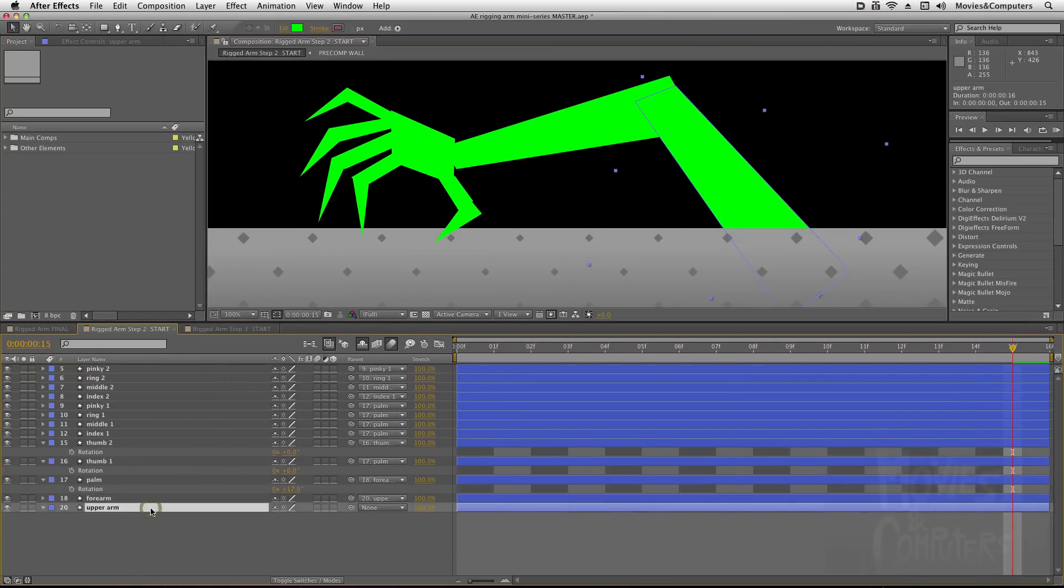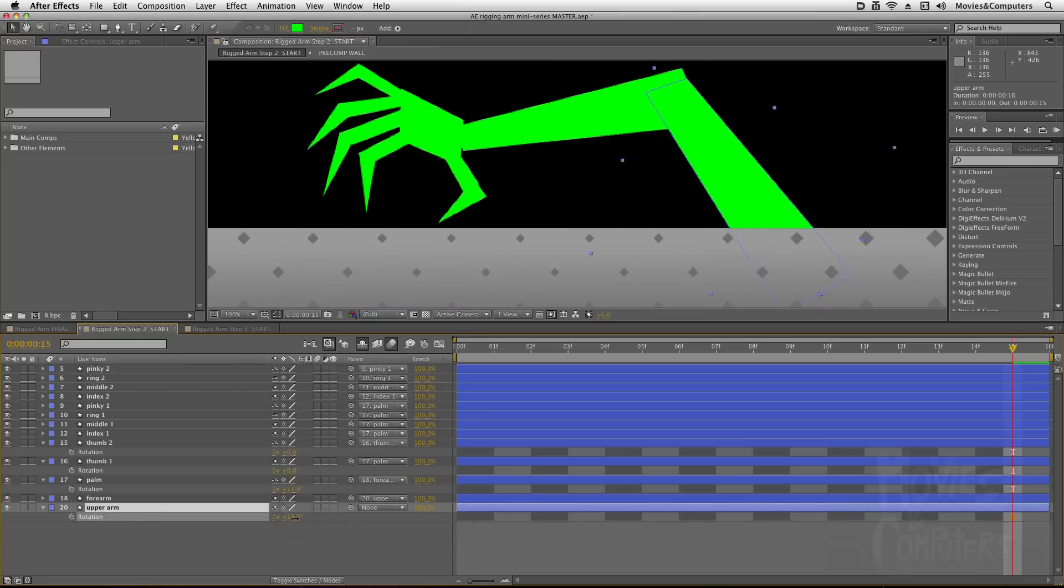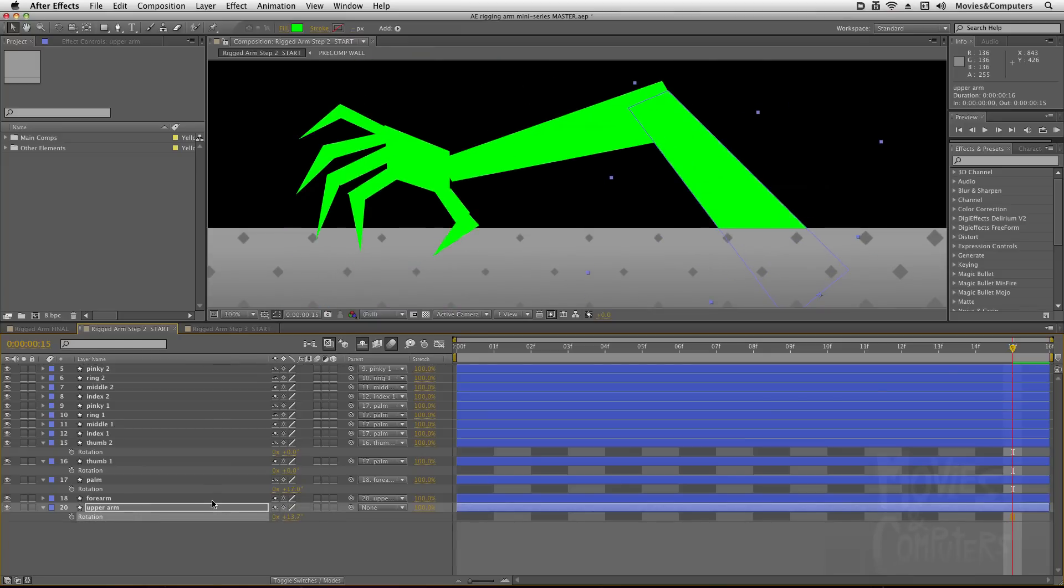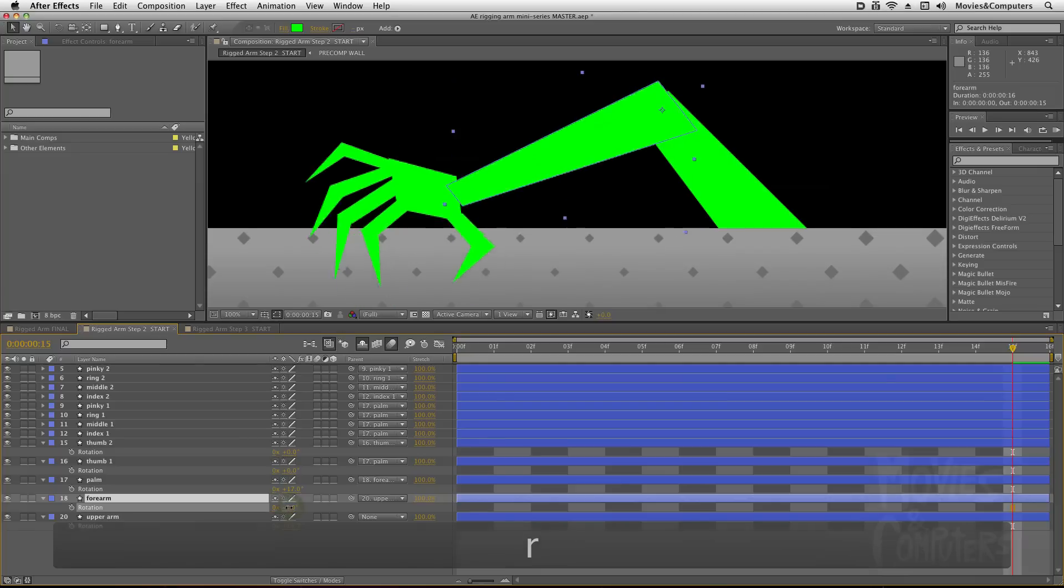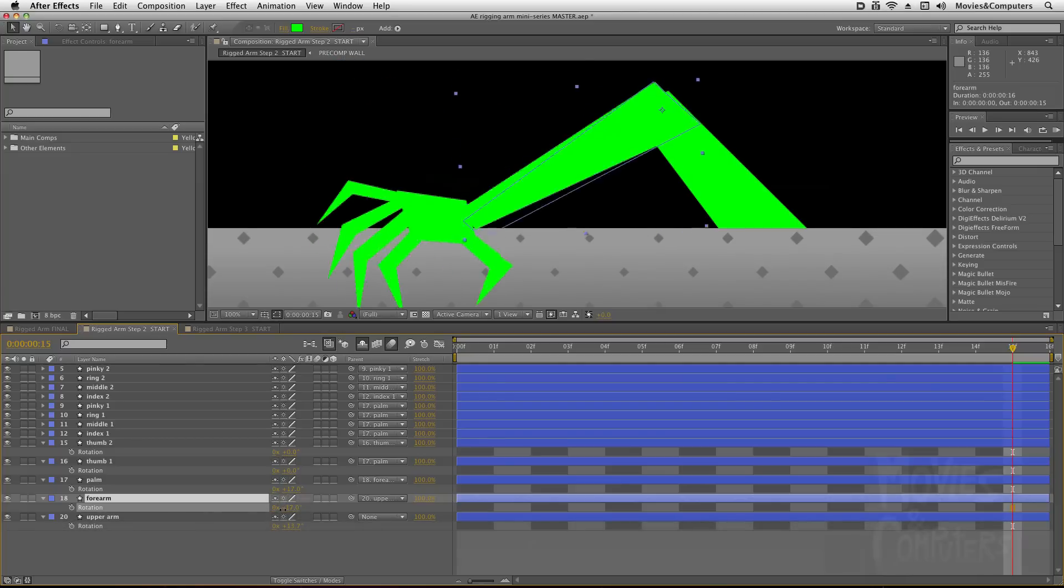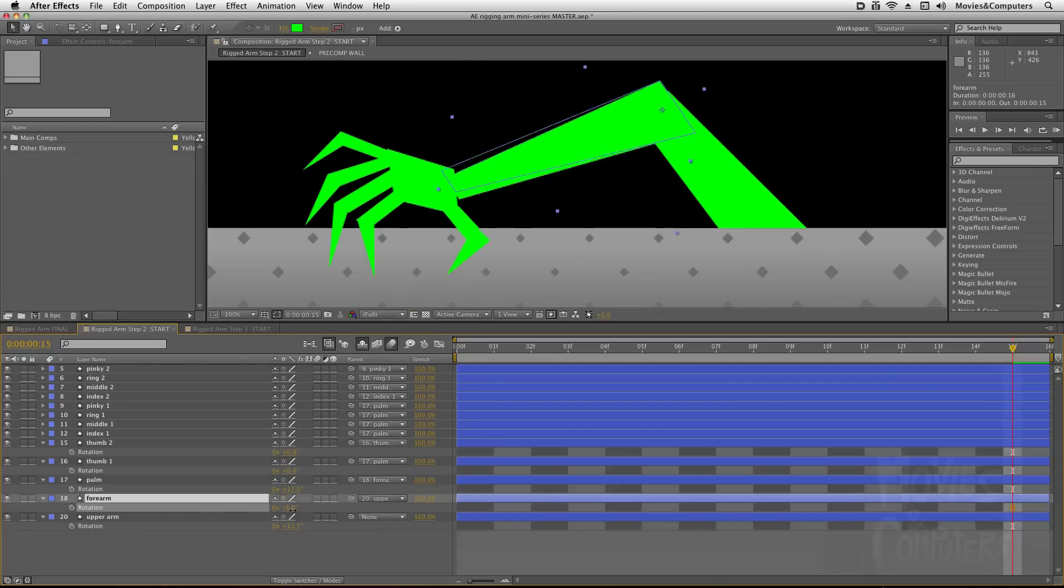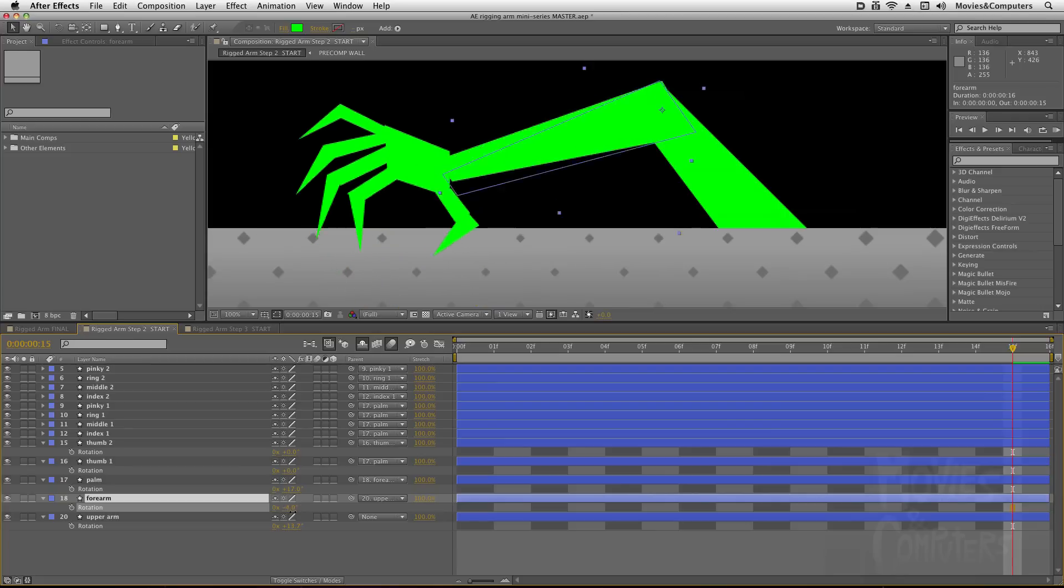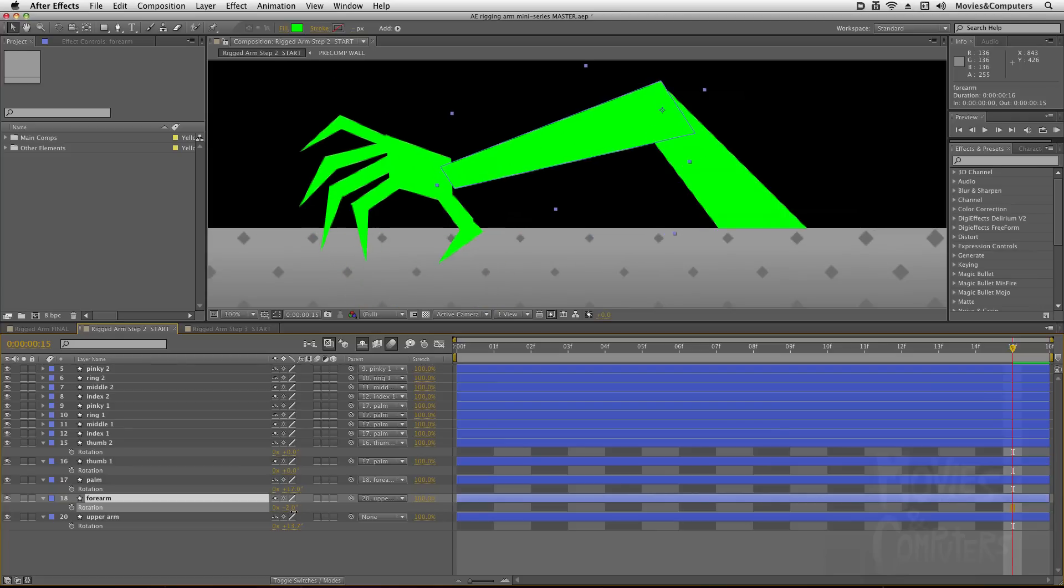So now if we go to upper arm, we hit R to reveal the rotation property. And adjust this, you can see the whole arm going along for the ride, but then if we just go to the forearm, hit R for rotation, and rotate just that, then you can see that the upper arm doesn't move, but everything below in the hierarchy does.